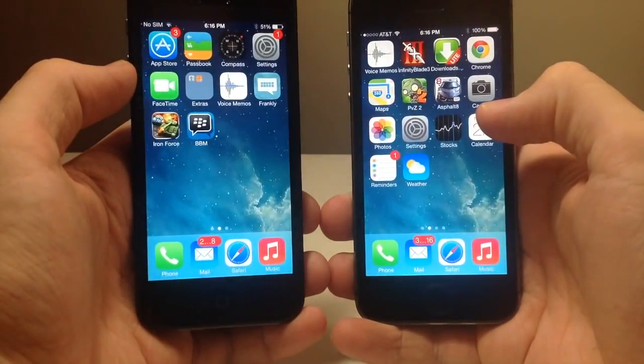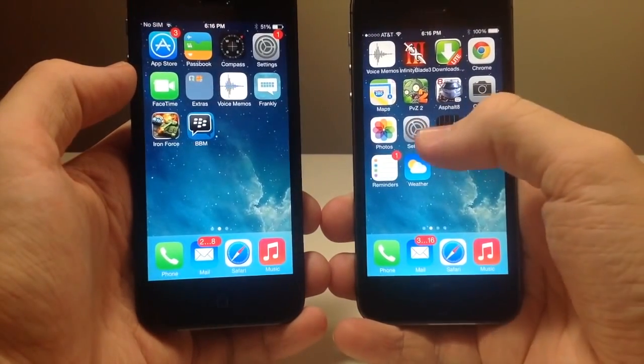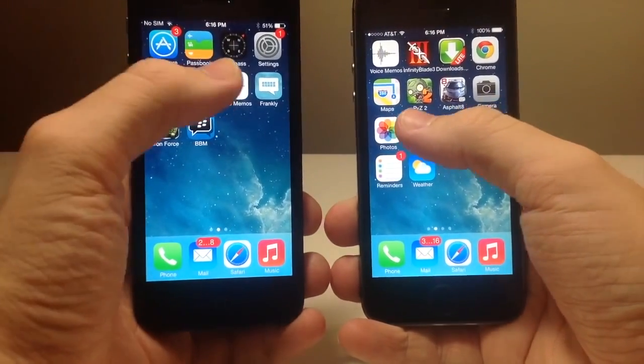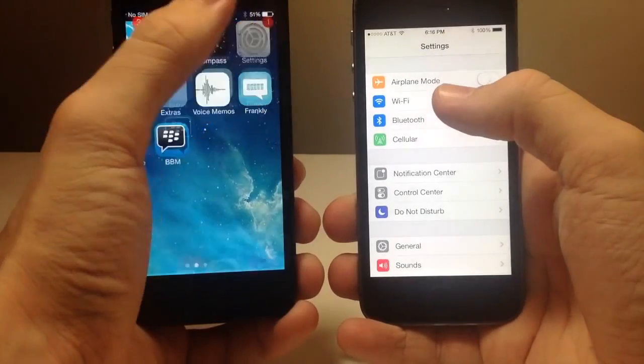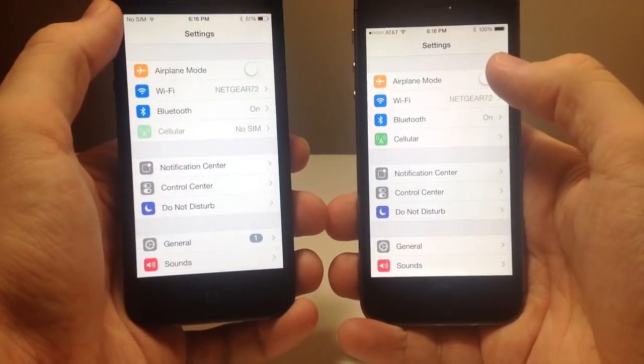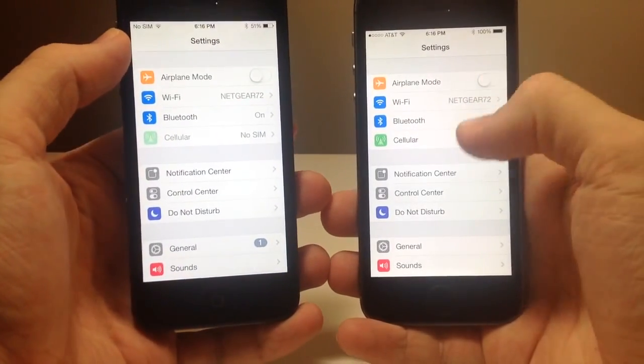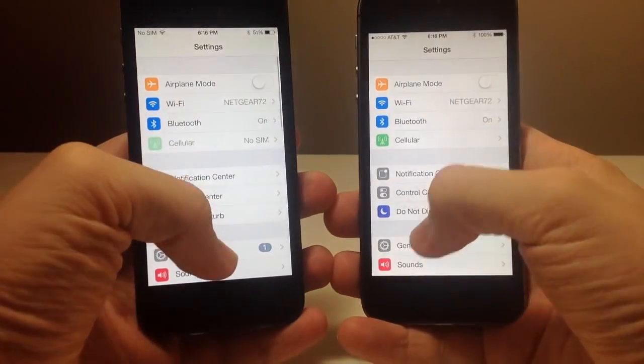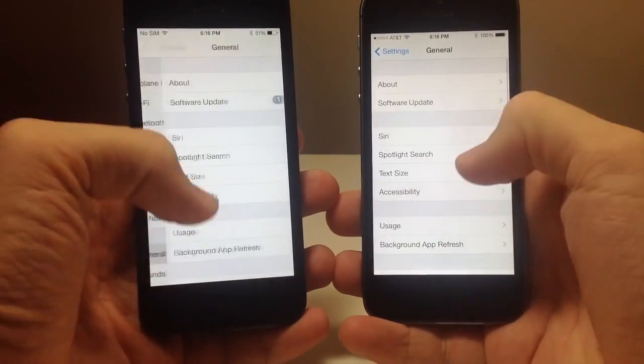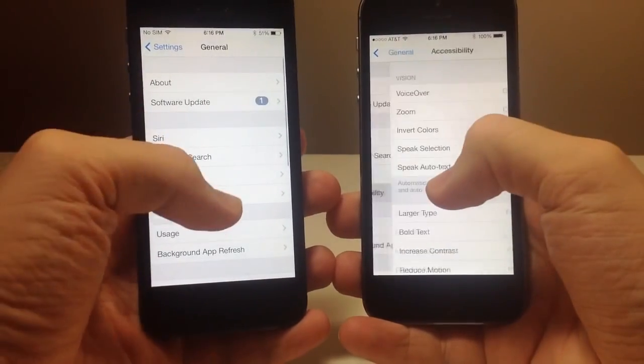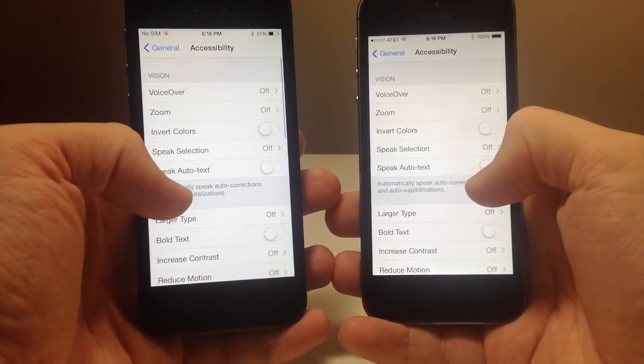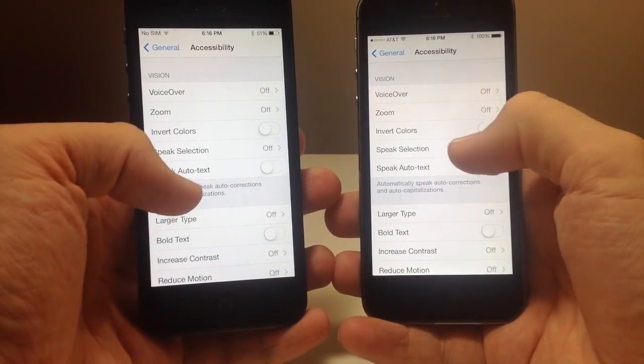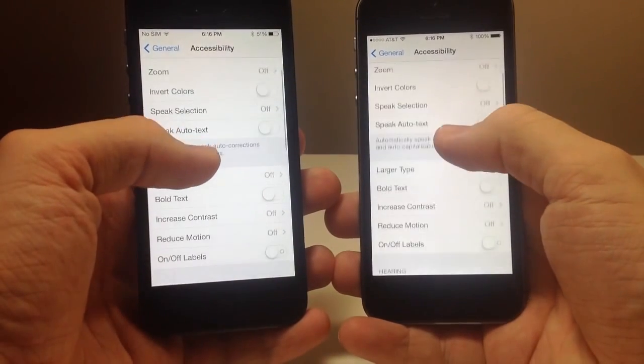Alright, so now on 7.0.3 let's go ahead and show you the difference when we turn off the reduce motion feature. You can see here all you got to do is go into accessibility.